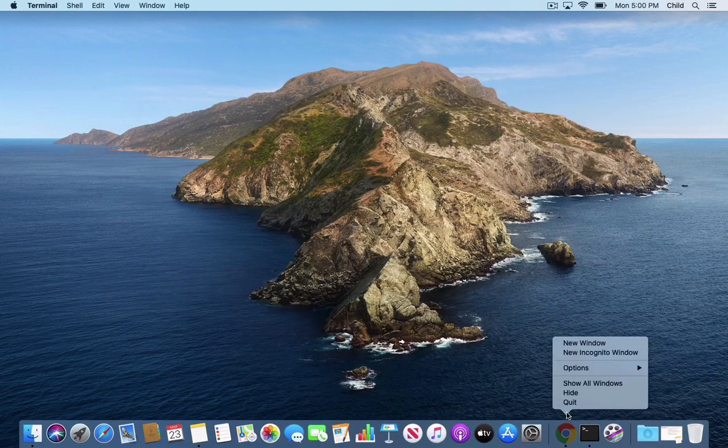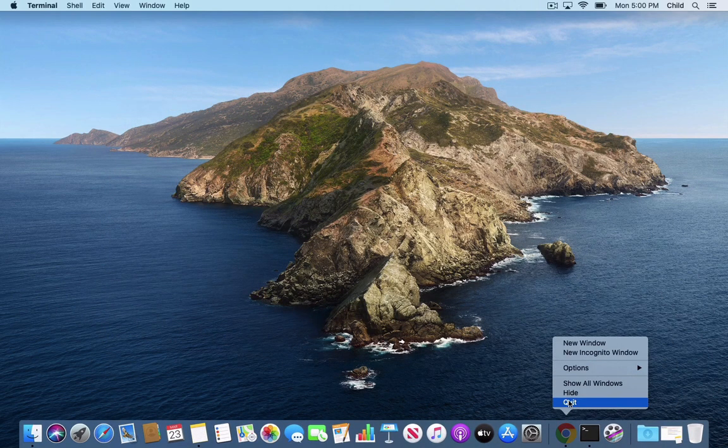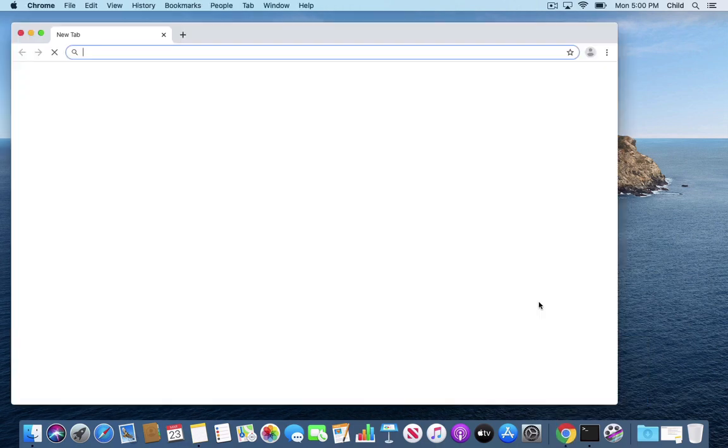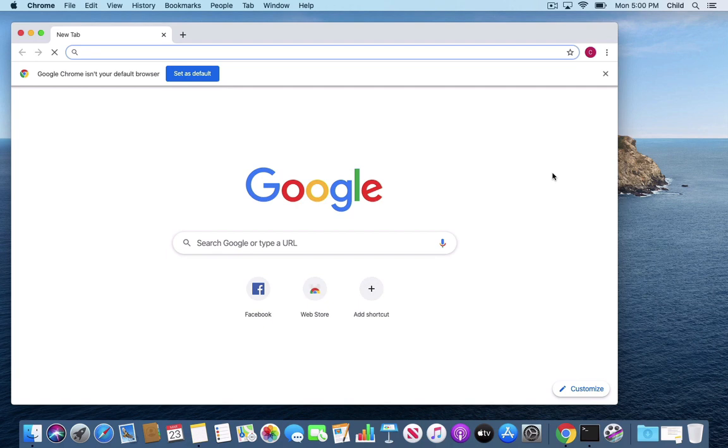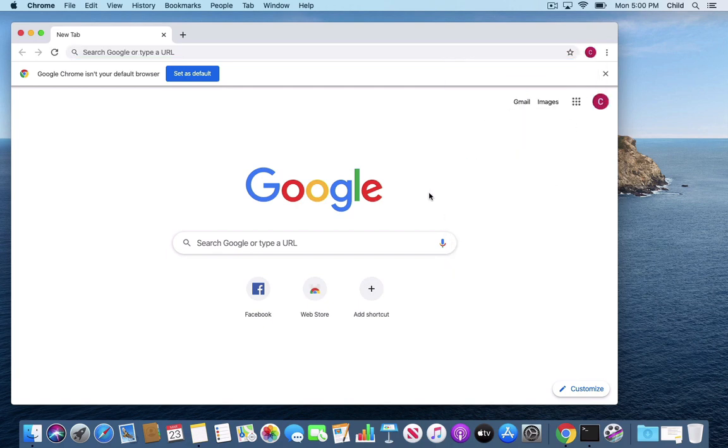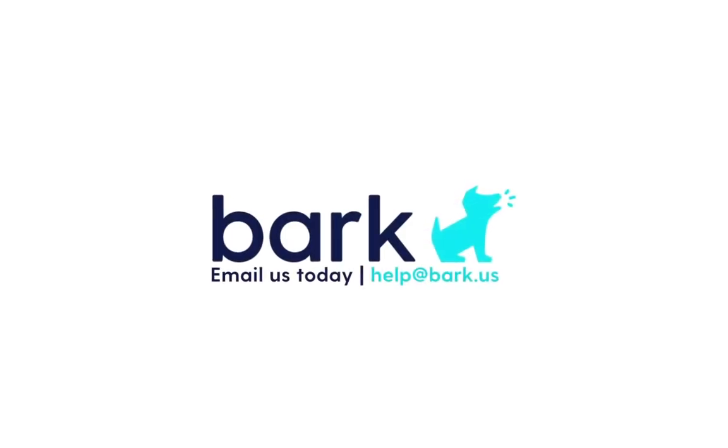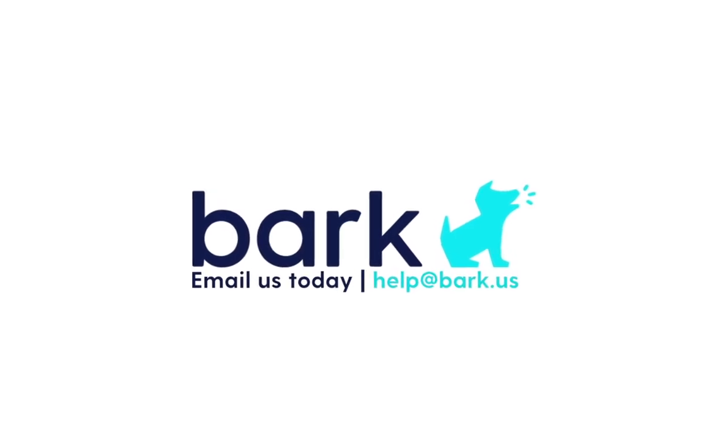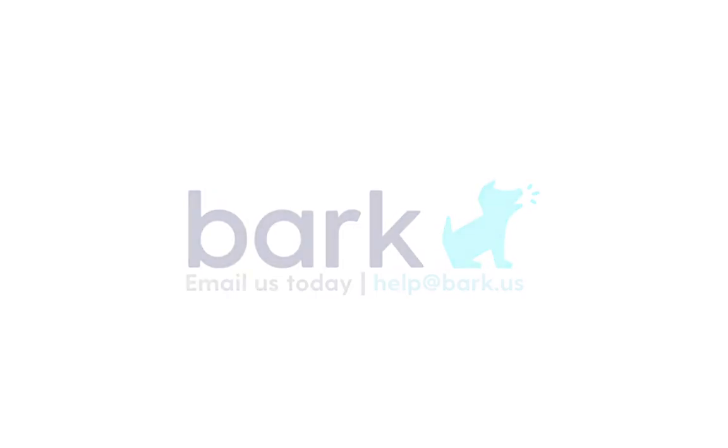Force quit Chrome. Now we open it and then now guest and add an additional user is back. I hope that helps. If you need additional assistance, you can reach out to us at help at bart.us.